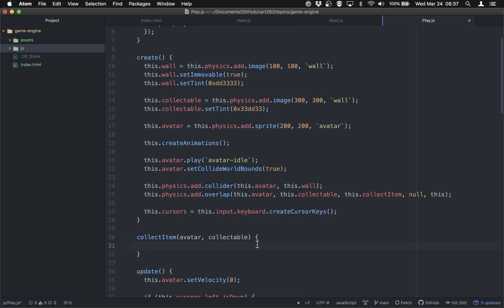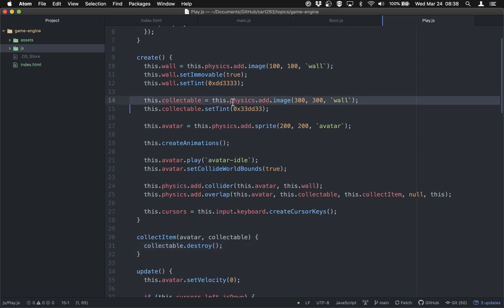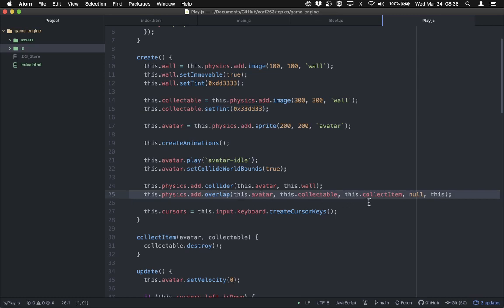In this instance, all I actually want to do is make the collectible disappear. The easiest way to make something disappear is with the destroy method. So I'll say collectable.destroy() — the thing that was overlapped with, passed through as a parameter. It's a little drastic, maybe extreme for the idea of picking something up, but we're going to destroy it so it disappears and stops being part of the world.